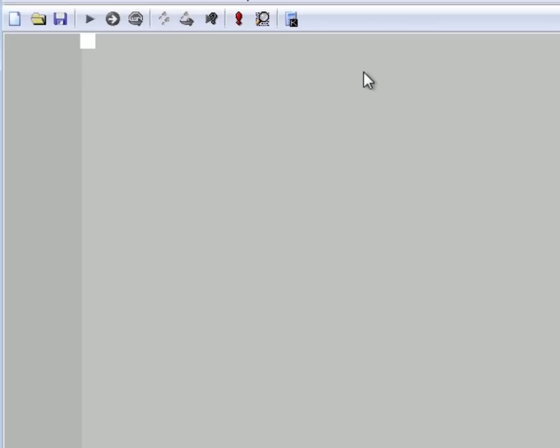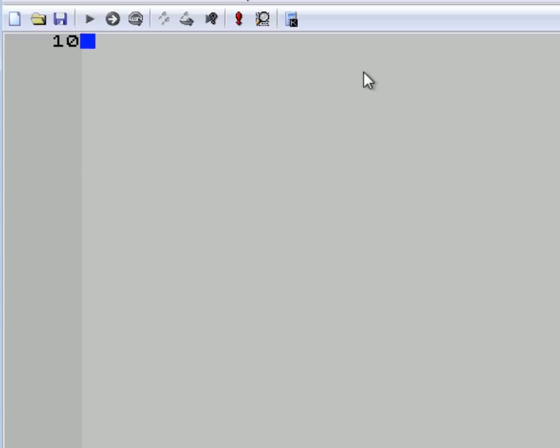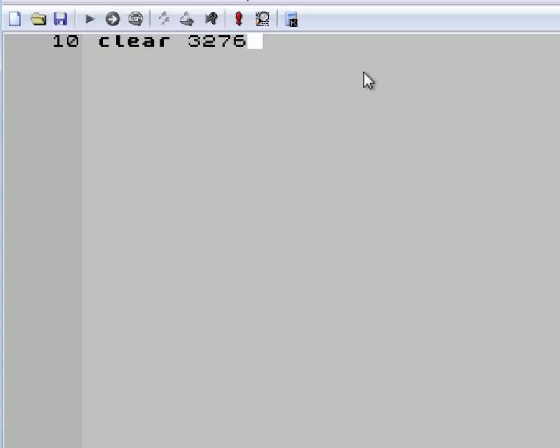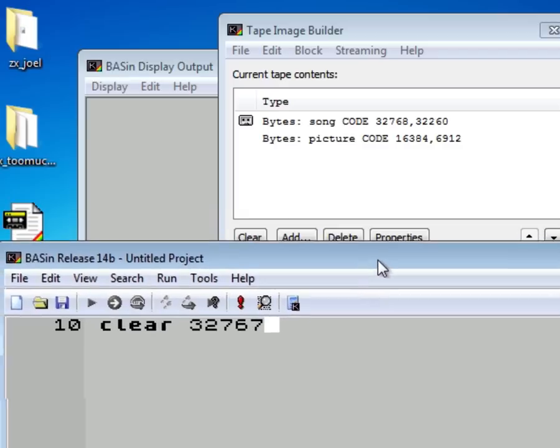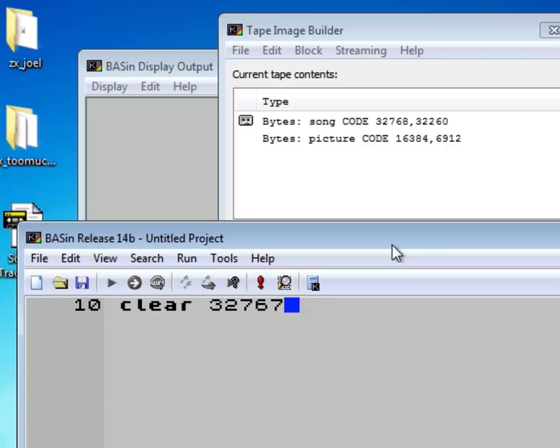So switch to the editor and start typing. First, the line number. That's the standard BASIC syntax. For example, 10. And then we have to write the bootloader. Each should fit into one single BASIC line. That's why we'll be using the colon separators to separate the instructions. First, we have to clear the address for loading the song. That is, by default, 32767. The code will start from 32768. But we have to clear it a bit earlier.